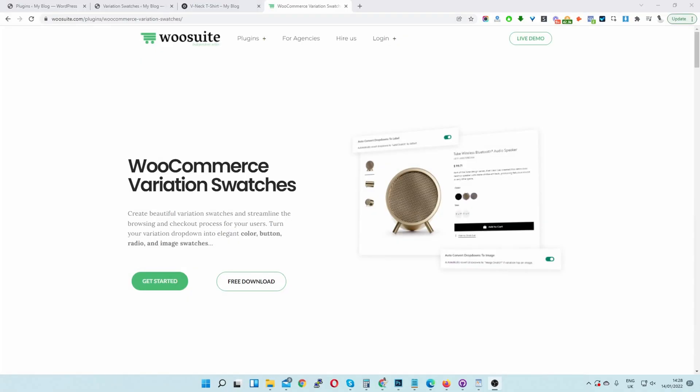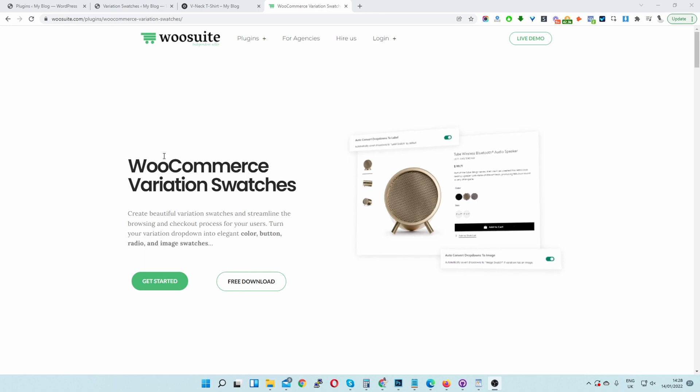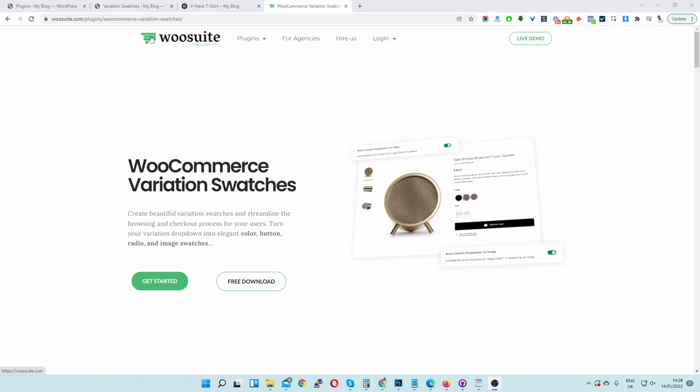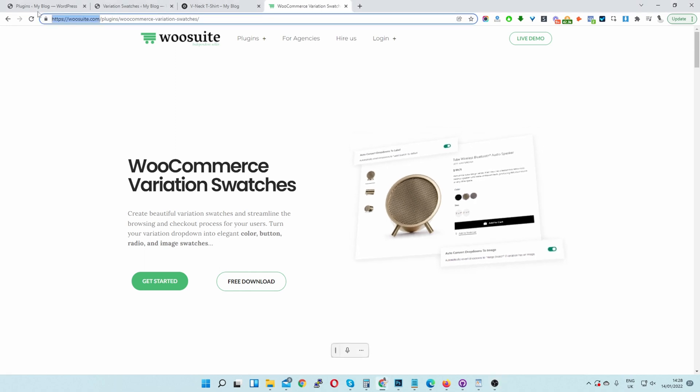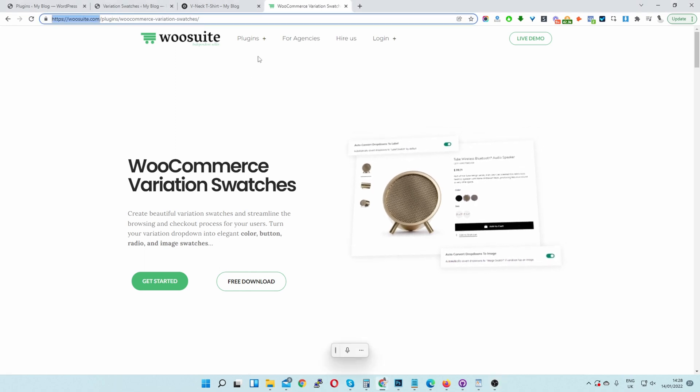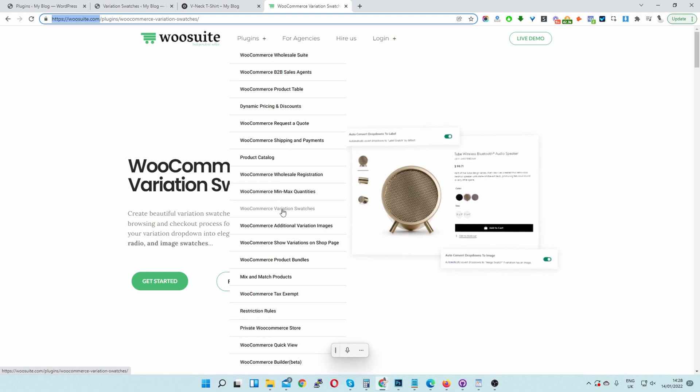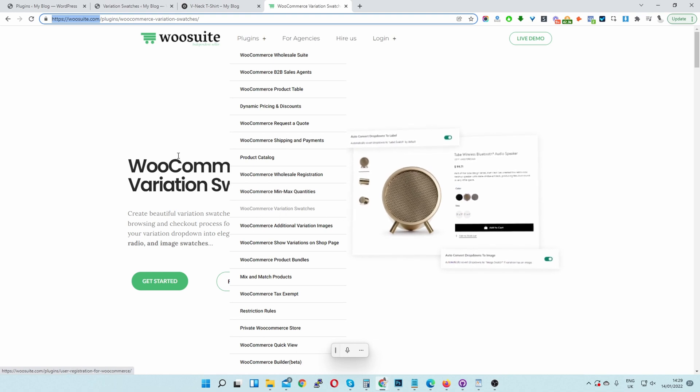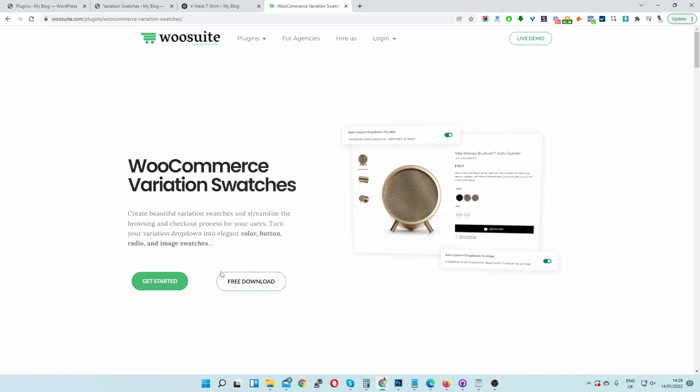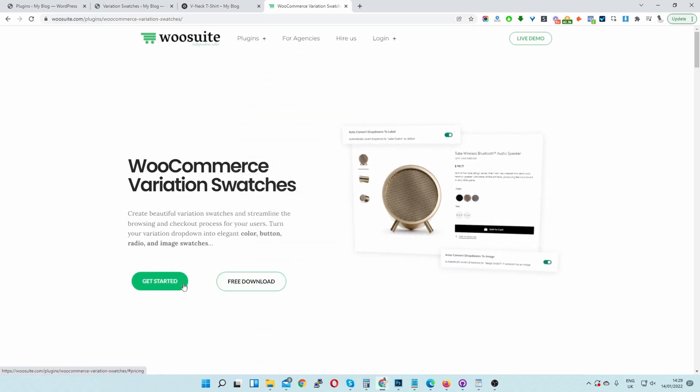For this, we're going to be using the Variation Swatches for WooCommerce by WooSuite, which you can download at WooSuite.com. You can just go ahead and select WooCommerce Variation Swatches. There's a free version and a pro version for this.